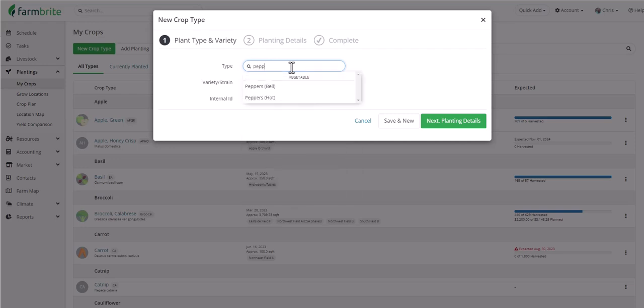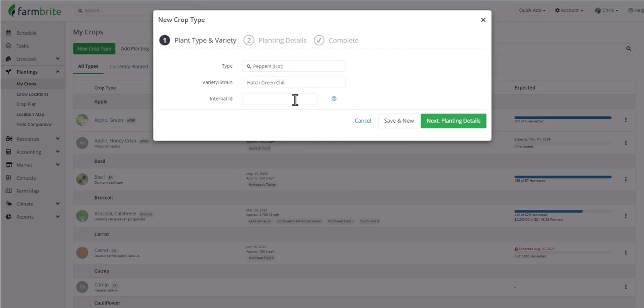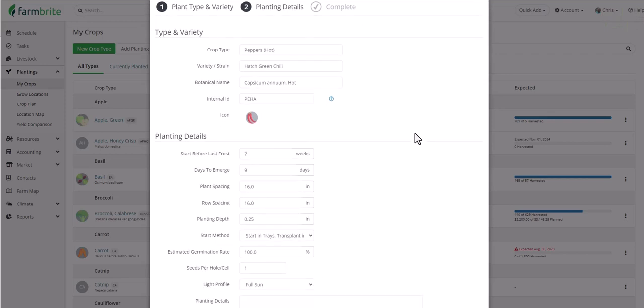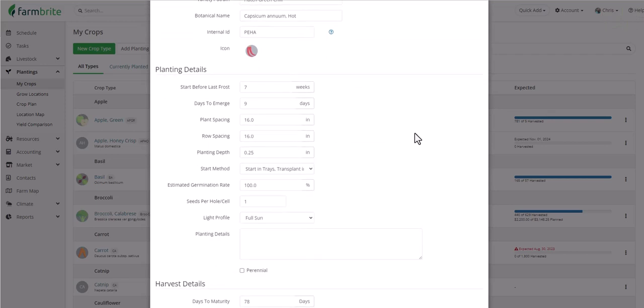In our example, we're going to grow some peppers, and we'll define the variety as hatch green chili. You can optionally supply an internal ID for harvest traceability, but if you don't add it, one will automatically be generated for you. You could add another crop type right now if you wanted to, but we'll move on to planting details.